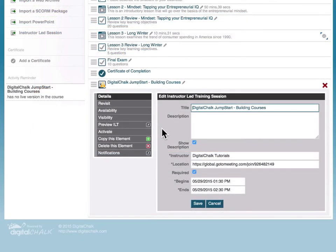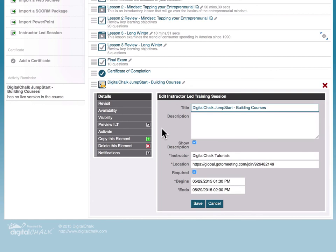An important thing to point out regarding ILT course elements is that they can in fact prevent a student from advancing in the course if they're not marked complete by the instructor. Much like an online assignment where auto-graded is not selected, the instructor must go to the instructor gradebook to mark those elements complete. Your course delivery settings and your element availability settings in your course can play into the ability for the student to proceed beyond the ILT element within the course.